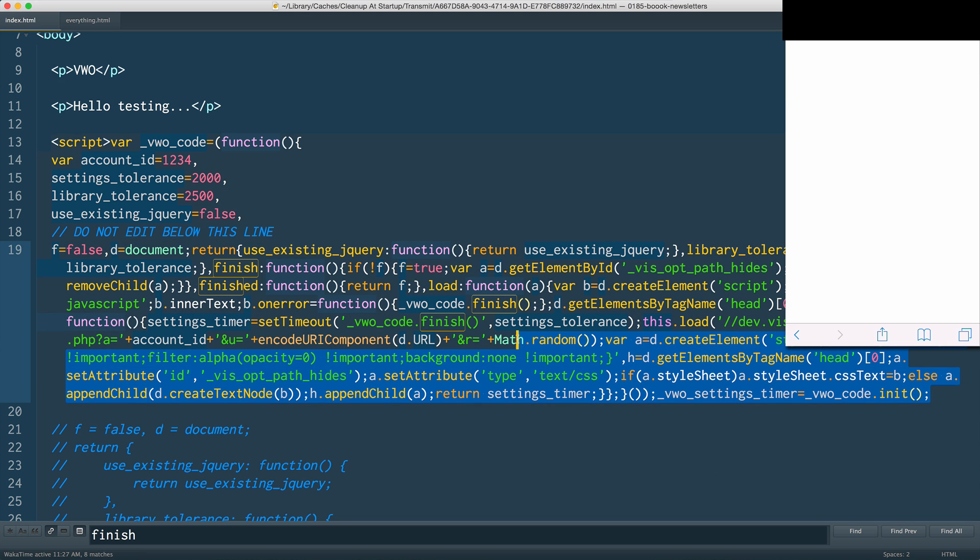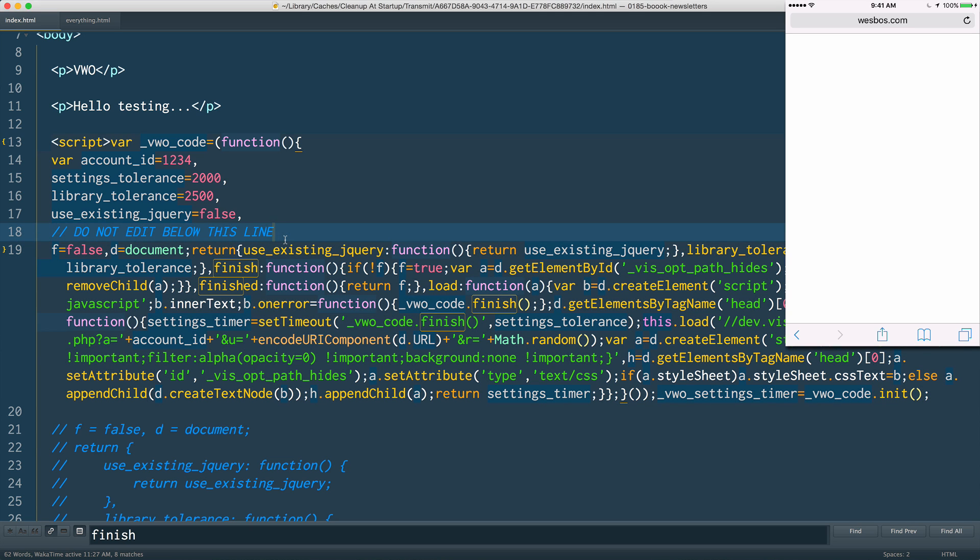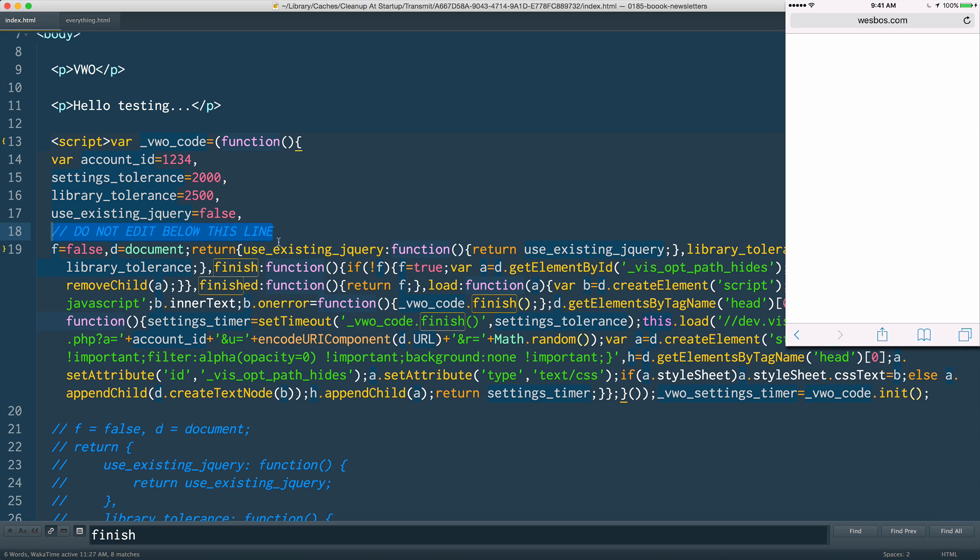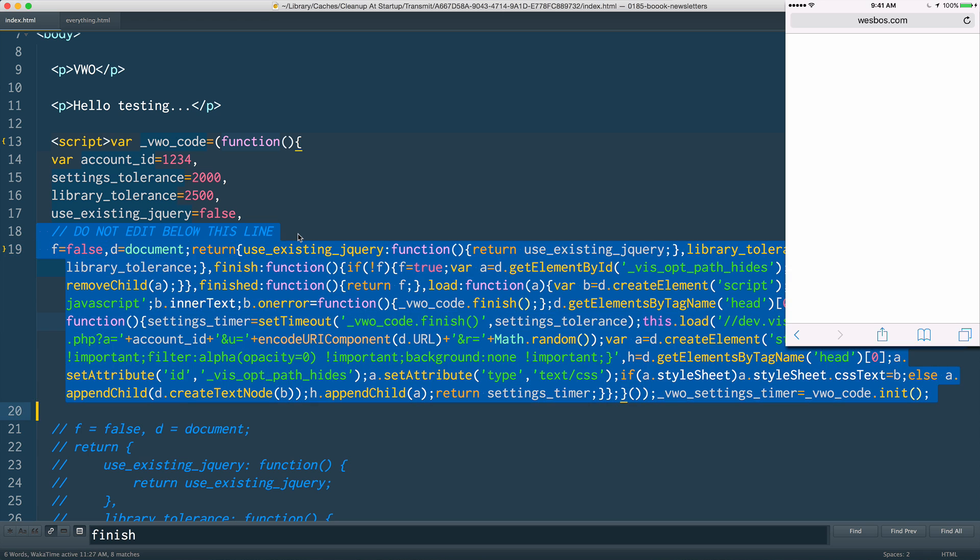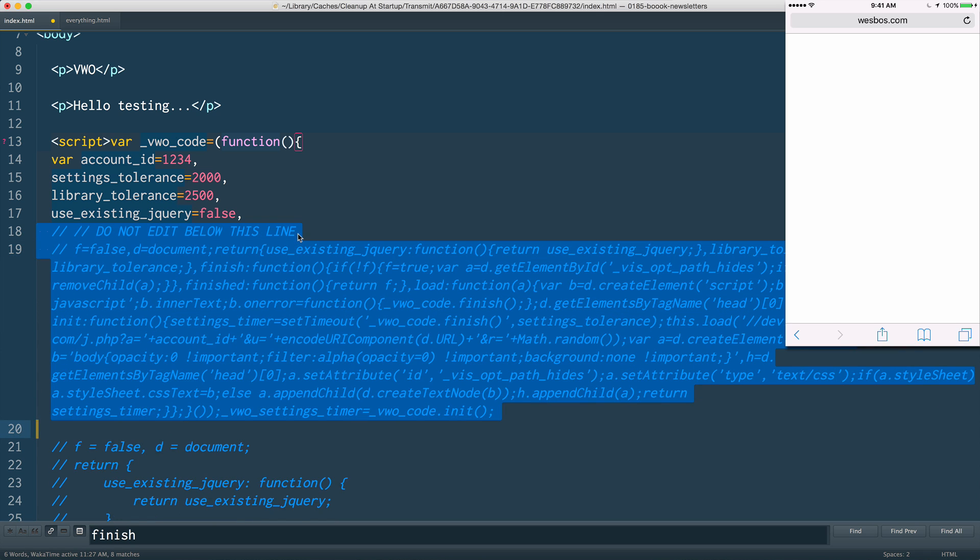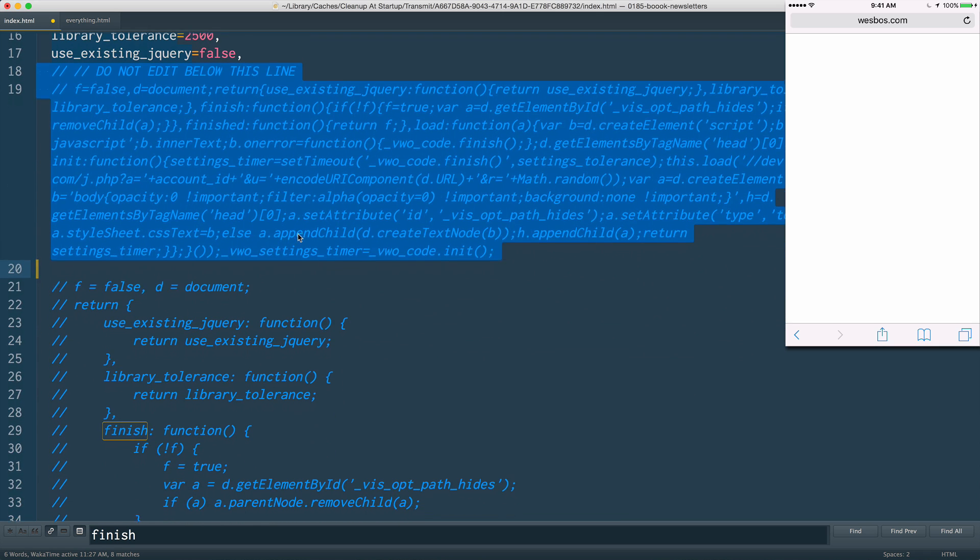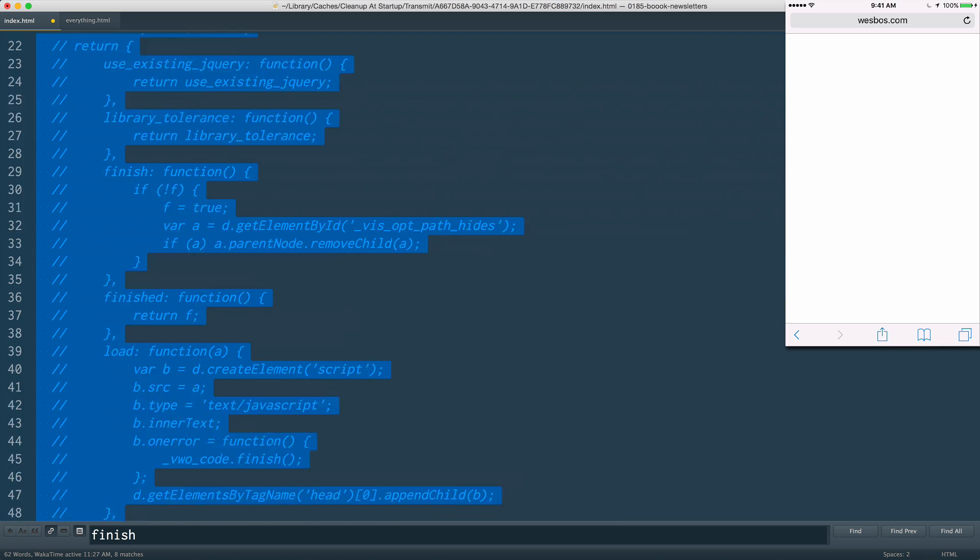What I did is I unminified it. I disobeyed 'do not edit below this line' and I went ahead and edited it. So let me just comment out that part and bring in the unminified version just so I could see what this code was actually doing.